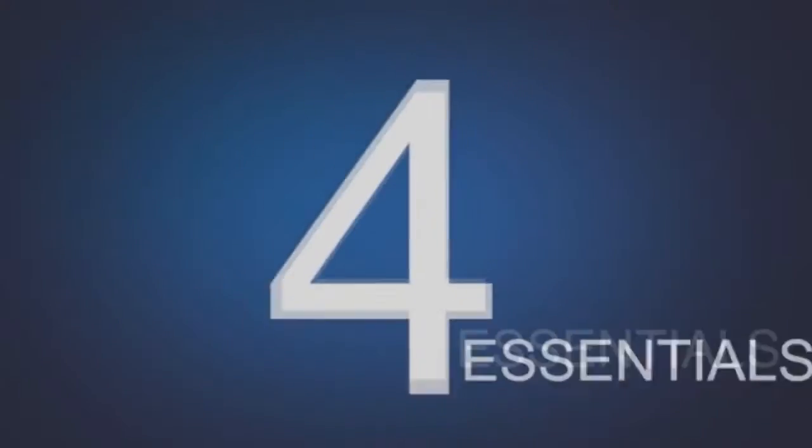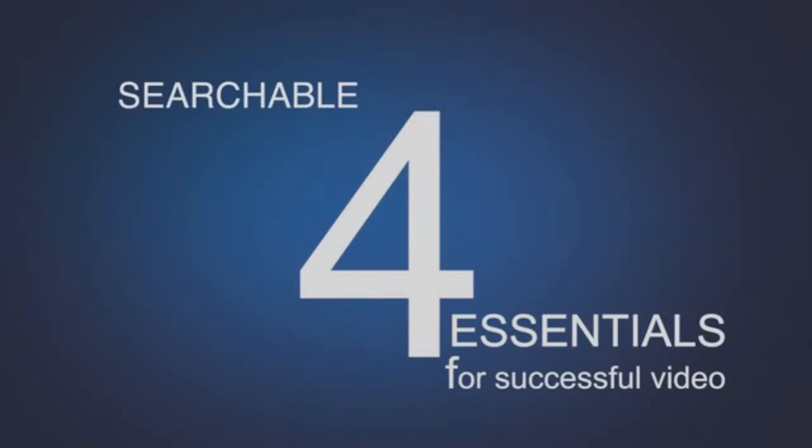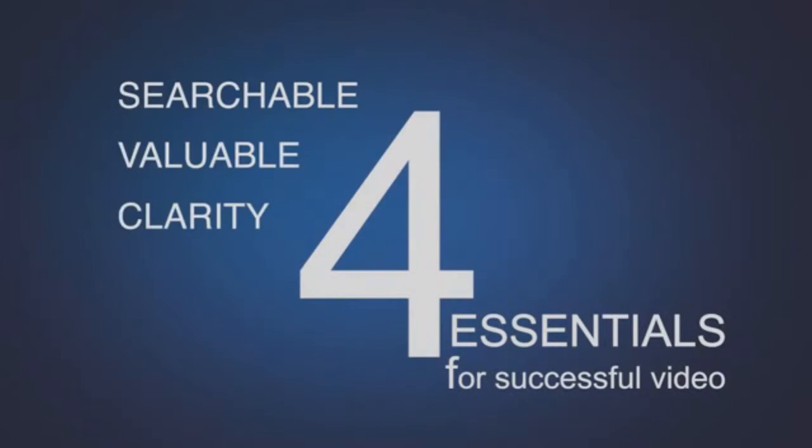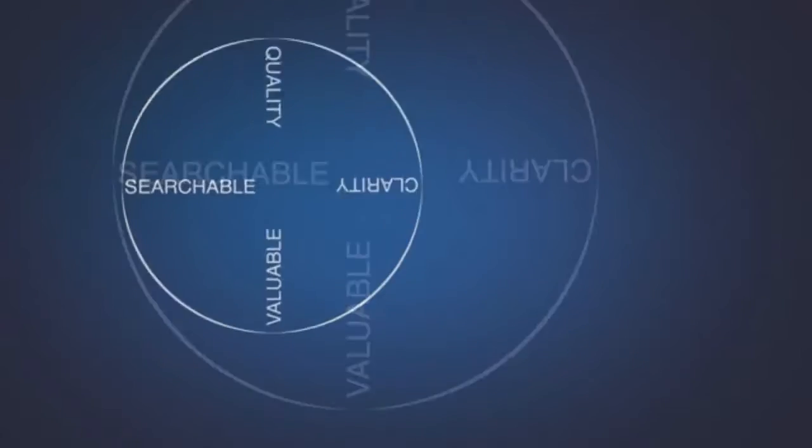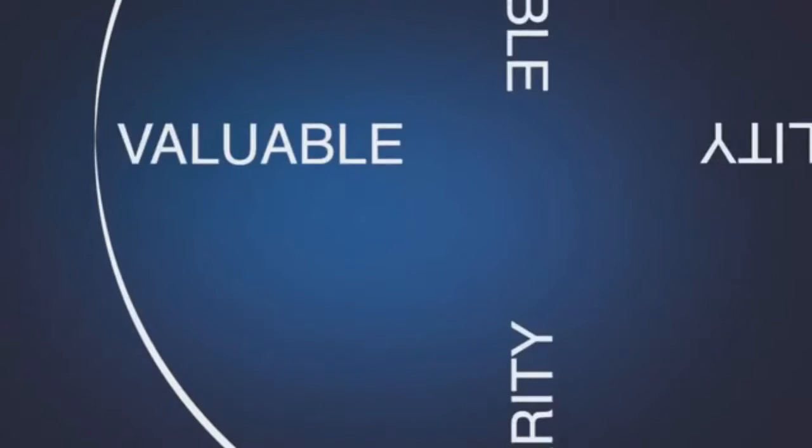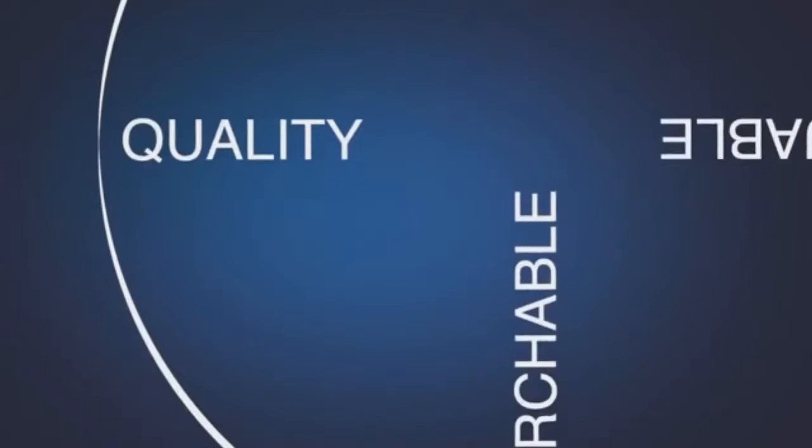There are four essentials to creating successful videos. They must be searchable, valuable, created with clarity and quality. Balance these four essentials to each other and you have a smooth ride to success.